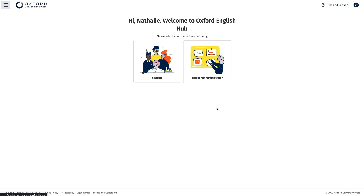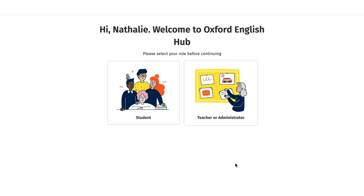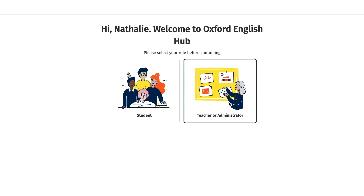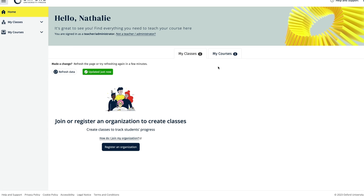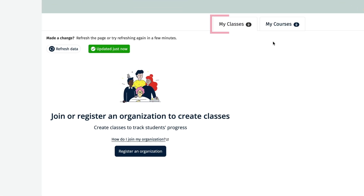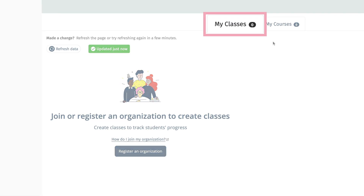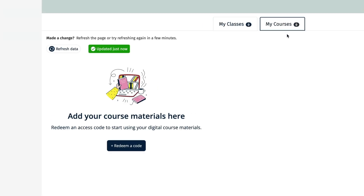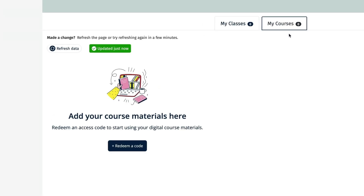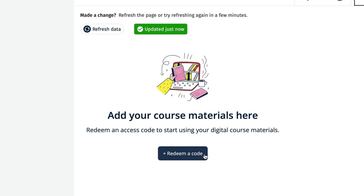The first time you sign in, you'll be asked to select your role, and you'll then see your Oxford English Hub dashboard and your My Classes tab, where you can create and access your classes once you've joined your organisation. You'll also see your My Courses tab, where you can access your course material once you've redeemed an access code.